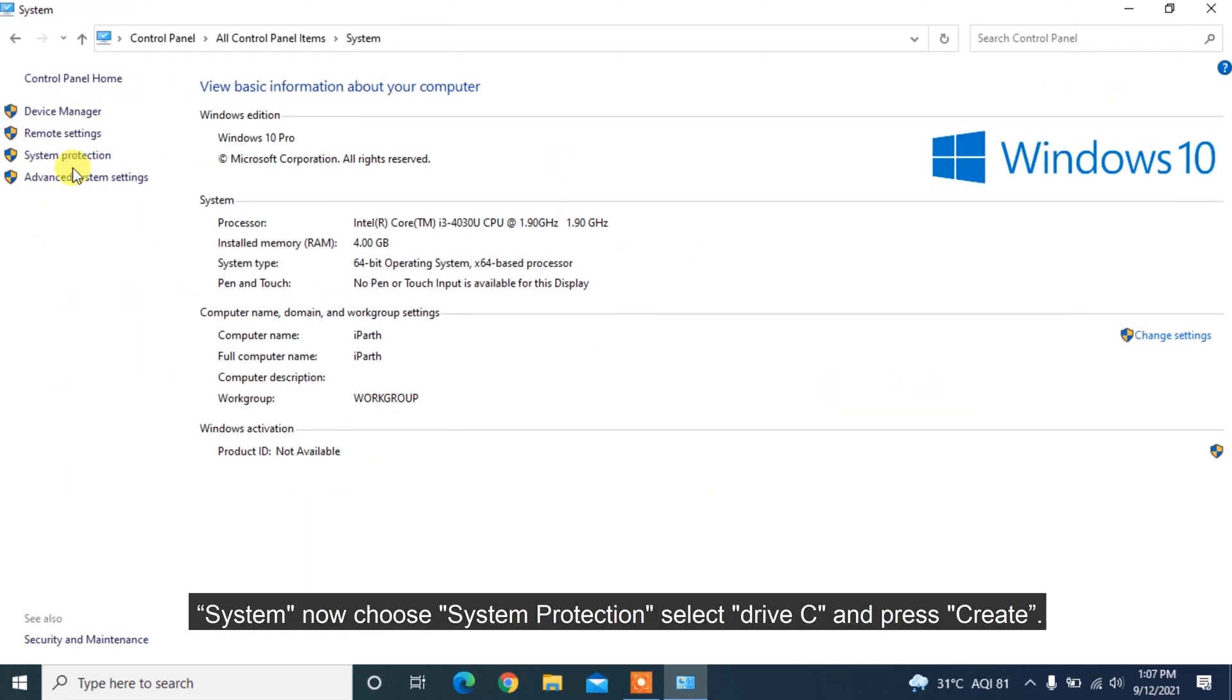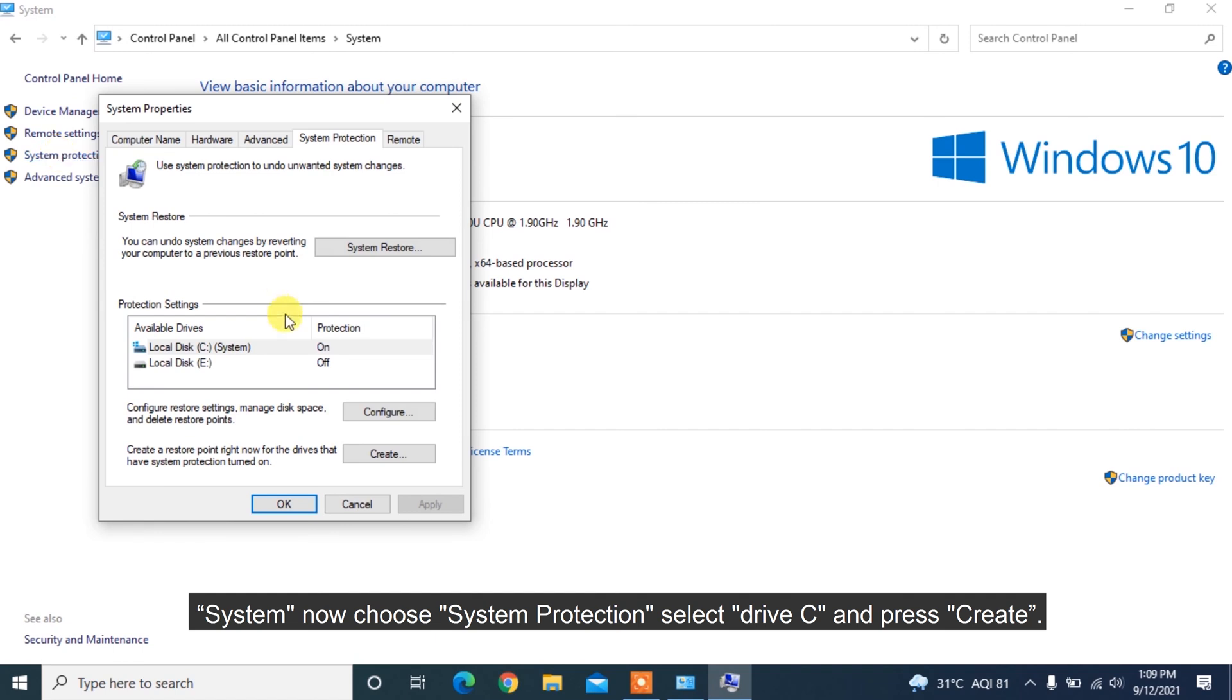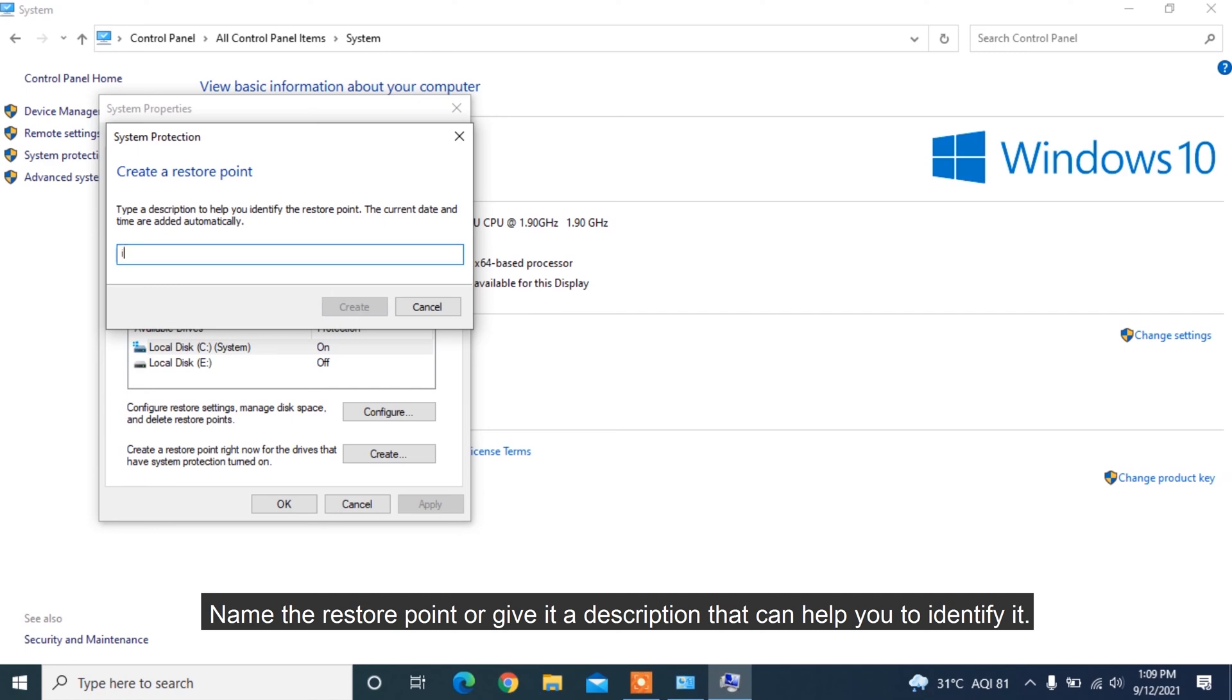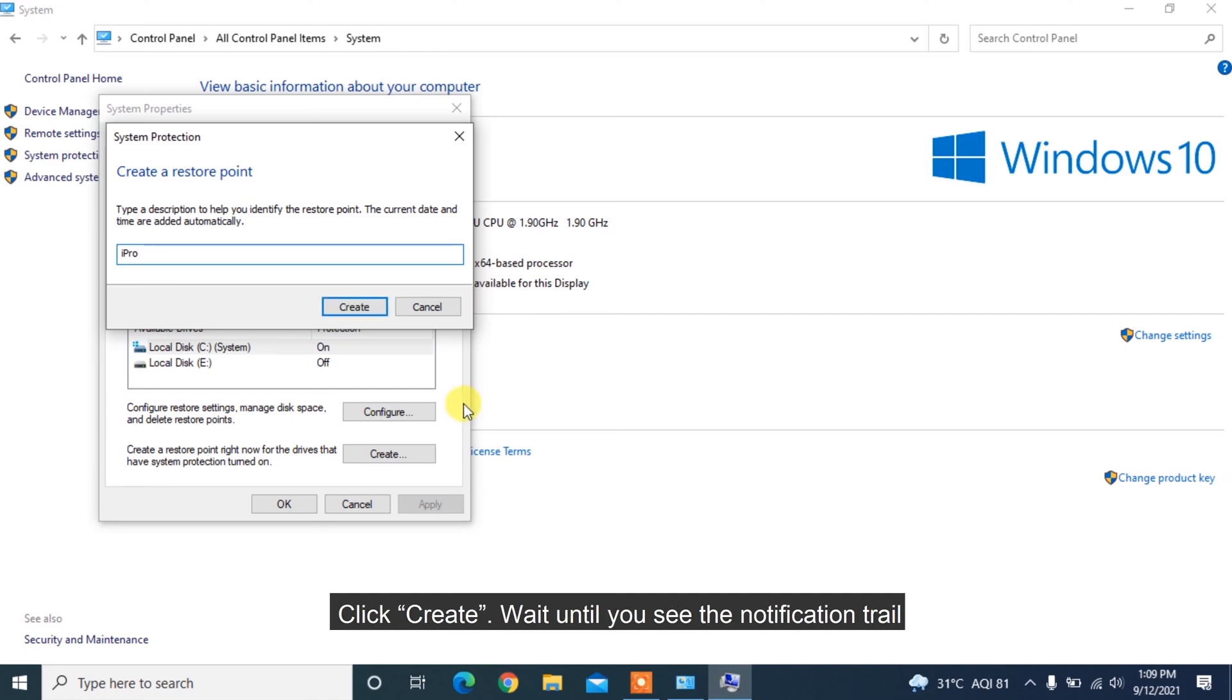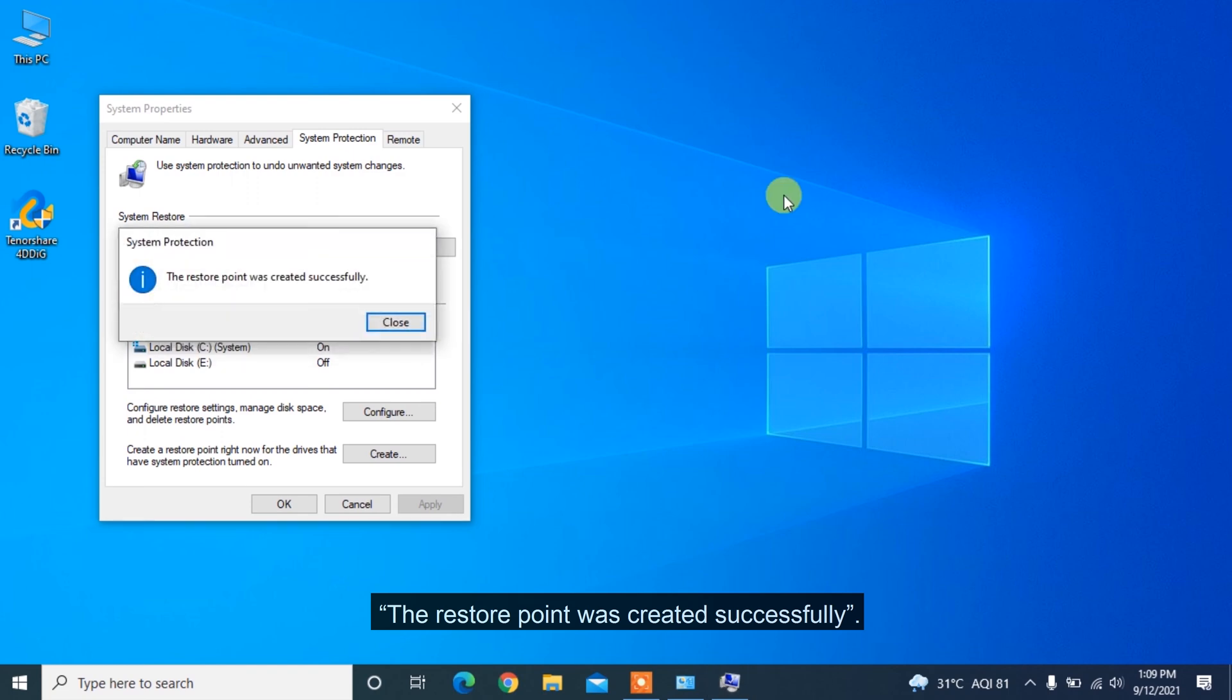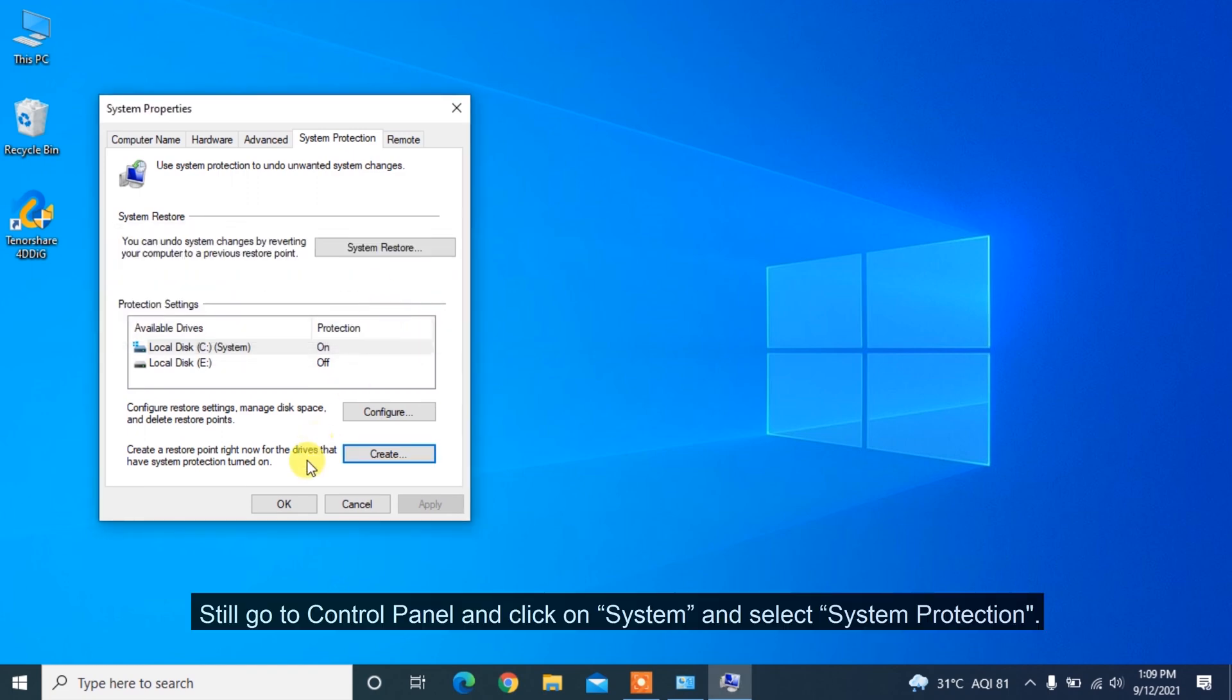System, choose System Protection, select Drive C and press Create. Name the restore point or give it a description that can help you to identify it. Click Create. Wait until you see the notification that the restore point was created successfully.